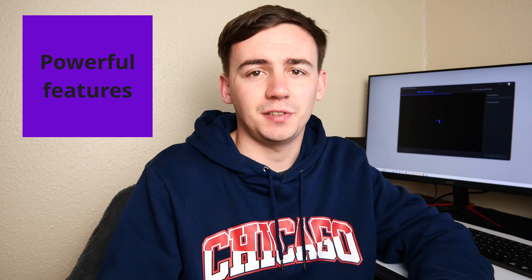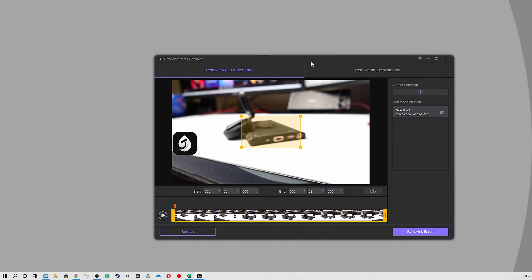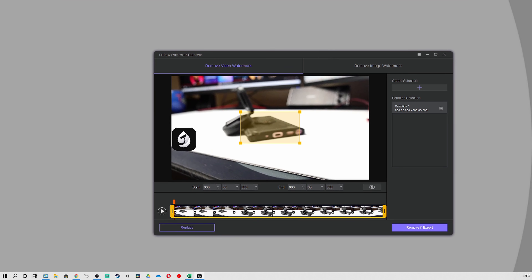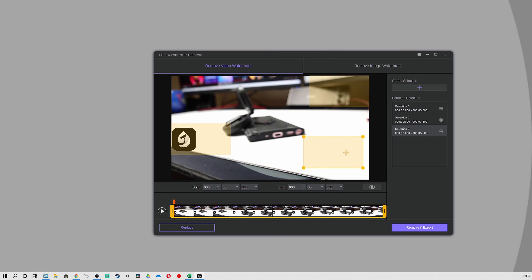Reason two: its powerful features. Hitport Watermark Remover is not only a video watermark remover, but also an image watermark remover. As a video watermark remover, it can help you remove multiple watermarks on a video at once, and the effects will really satisfy you if your watermarks are on a single color background.